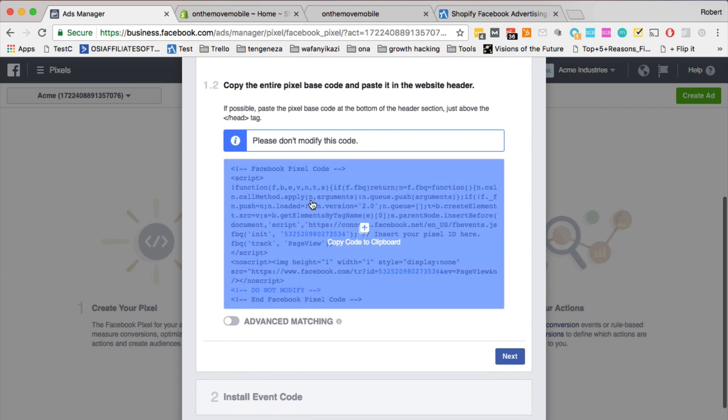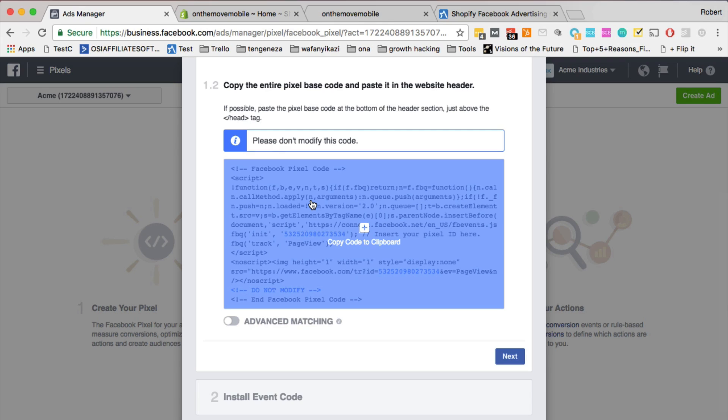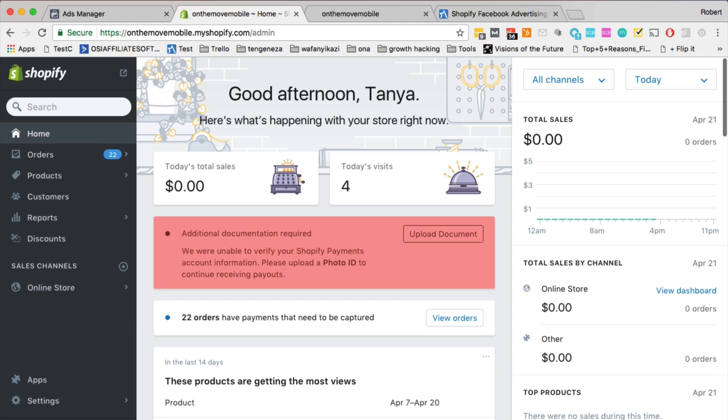Because in Shopify, you can either install this whole code into the theme of your Shopify, or you can go to the preferences where you can add the ID. And I'll show you both of them. So first of all, let me show you how to add the code to your theme.